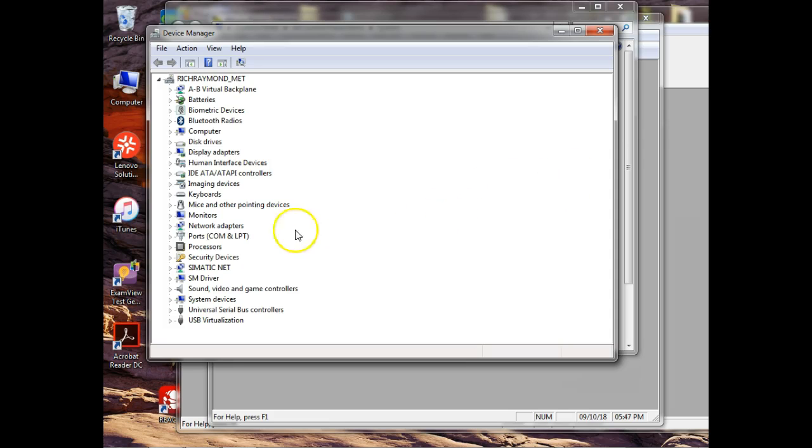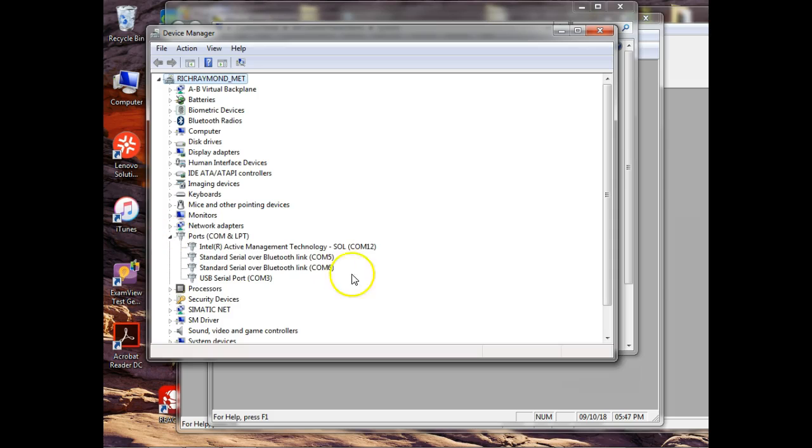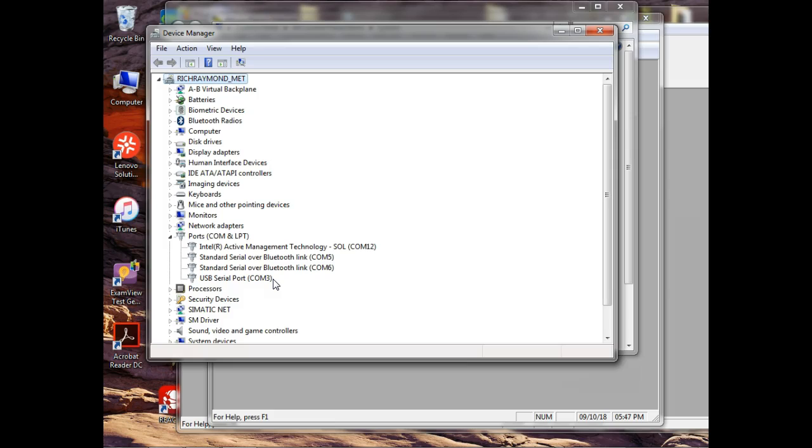So what I did is I came down here. So here's the COM ports. And then I plugged, and these are the ones that was already there. So I plugged my dongle in.